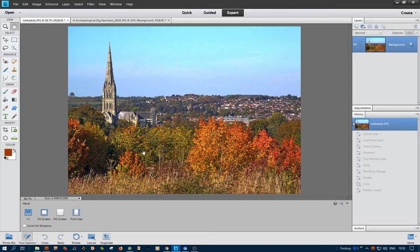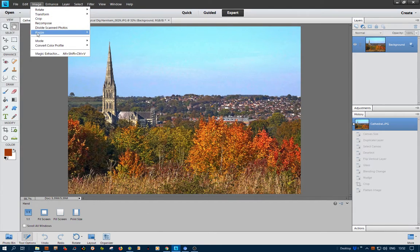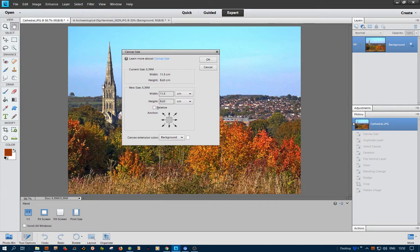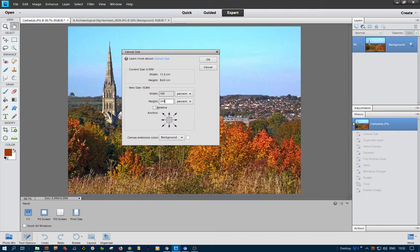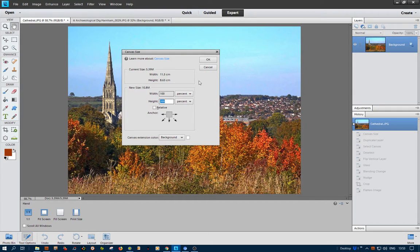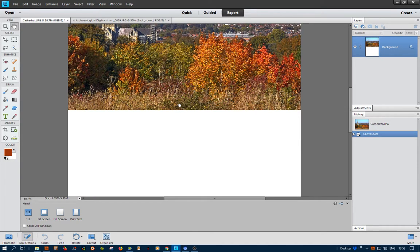Now what I need to do is put added canvas at the bottom, so I do Image, Resize, Canvas Size. Change the centimeters to percentage, change 100 to 200 for the height, make sure Relative is not ticked, click this up arrow here, make sure background is white but it doesn't matter. Click OK, and as you can see from the layers palette, it's fine.